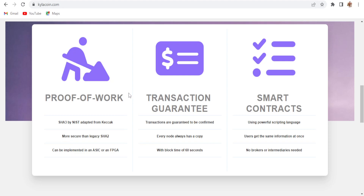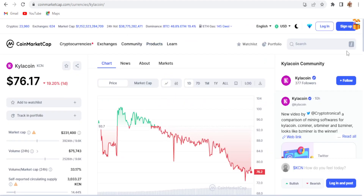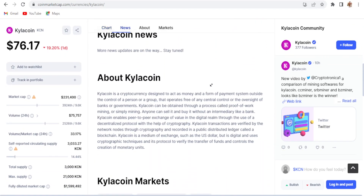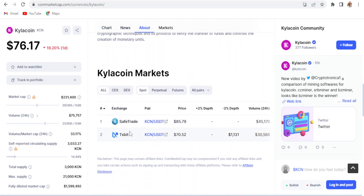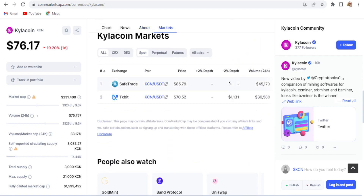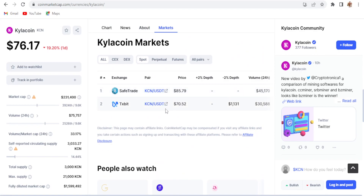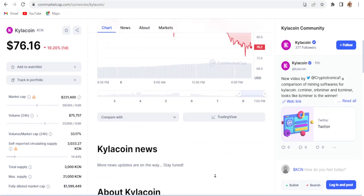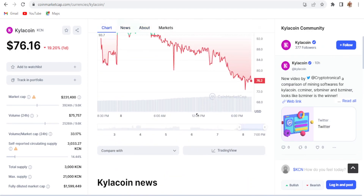The coin is listed on CoinMarketCap at $0.7617. It is available on the SafeTrade and TxSpeed exchanges. The volume on SafeTrade is 45,170 and on TxSpeed is 30,588, with a depth value of 1,031. It is also available in a USDT trading pair.